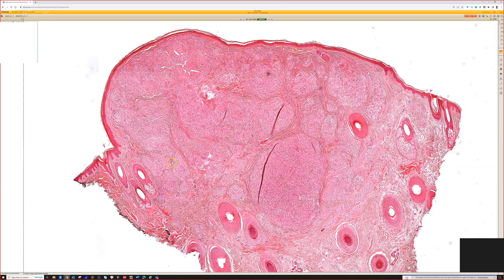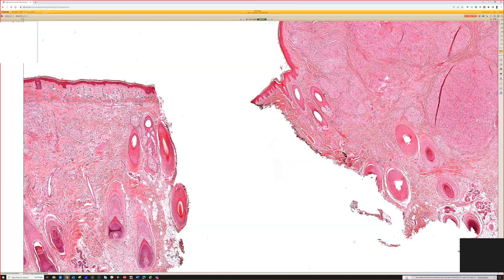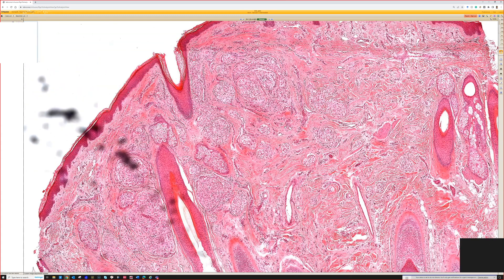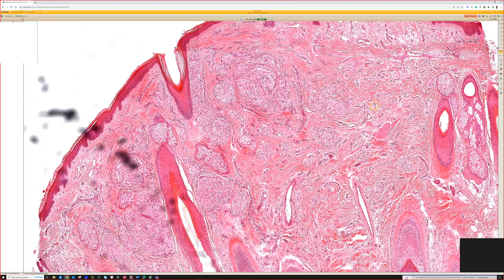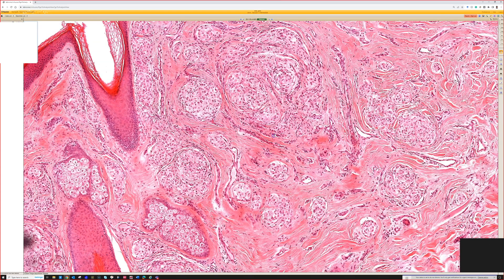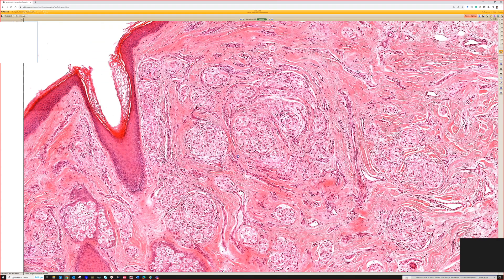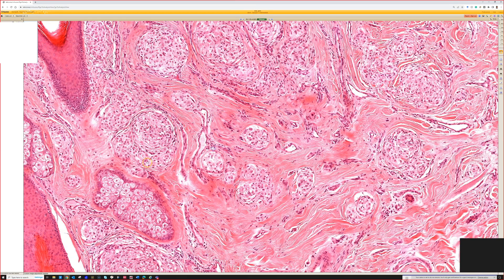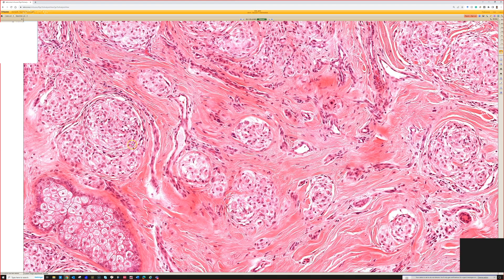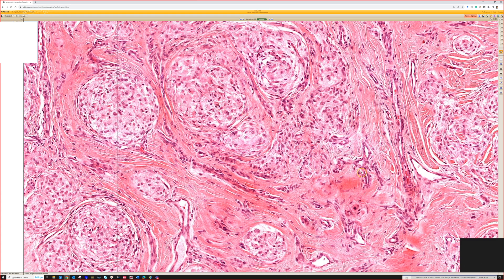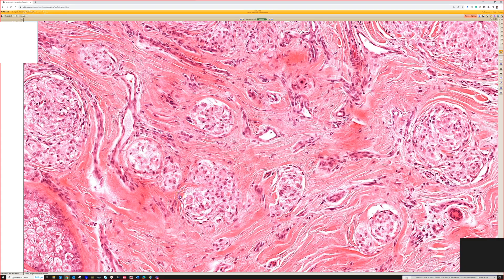We got this side, this side — they look a little different. Any takers? Very good — cellular neurothekeoma. I think the main differential you might think about here would be sarcoidal granulomas, because the cells look kind of histiocytoid and they're arranged in nests or nodules that look a fair bit like granulomas, so that would be one differential.